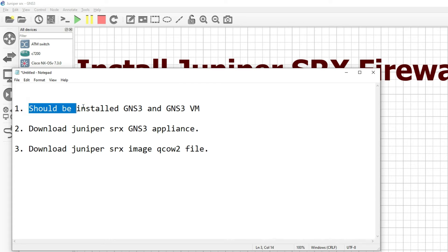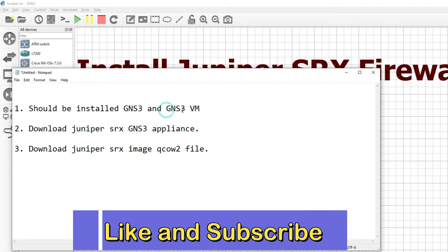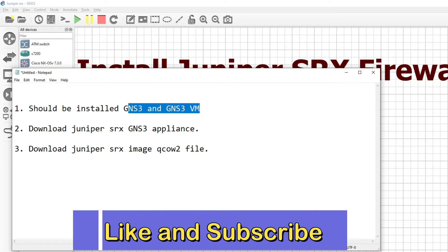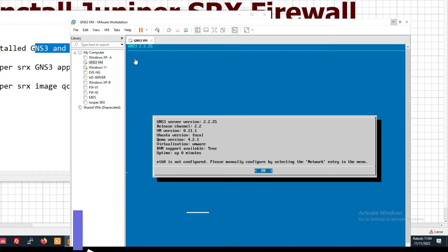The prerequisite is that GNS3 and GNS3 VM should be installed on your machine, on your desktop. You can see I have already installed GNS3 VM.